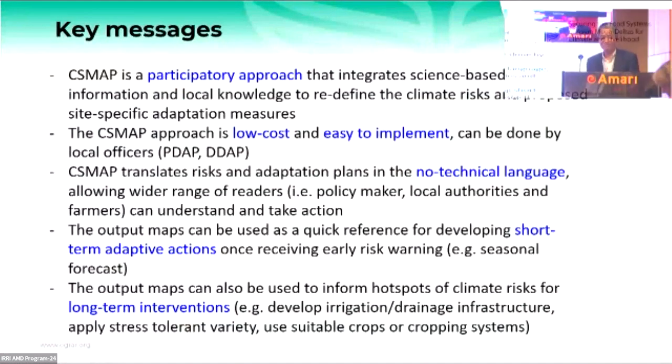Thank you very much, Dr. Bui, for this very interesting presentation on the CSMAP approach in Cambodia. We now move on to our second speaker, Dr. Amjat Babu, who will talk to us about Agwaisley — building farming system resilience through climate services.